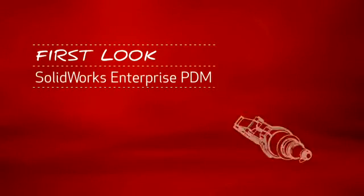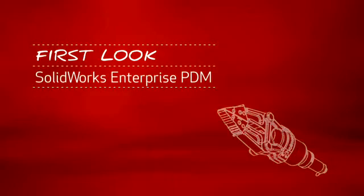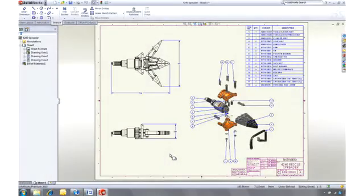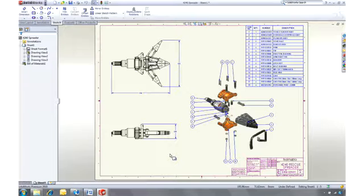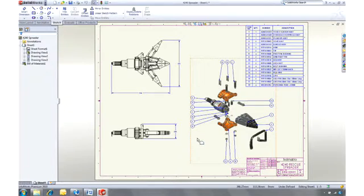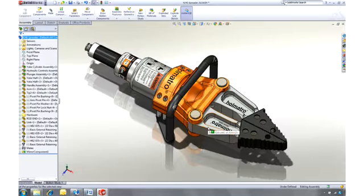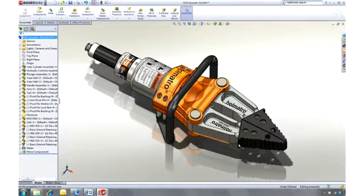This is your first look at SOLIDWORKS Enterprise PDM. If you're already using SOLIDWORKS, you know how quick and easy it is to make changes to your designs, giving you more time to innovate, work on more projects, and deliver better quality products.